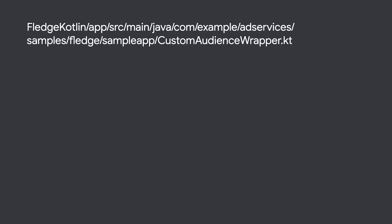At some point in time, you may find it beneficial to remove a user from a custom audience. In our sample app, this is triggered by turning one of the toggles off.